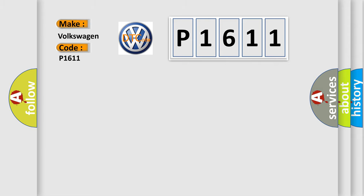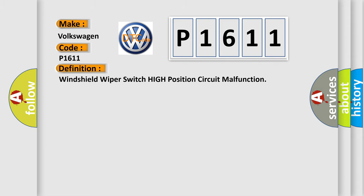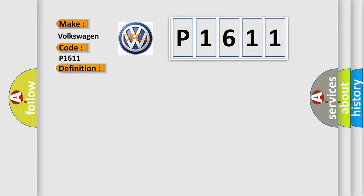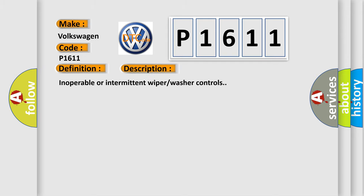The basic definition is: Windshield wiper switch high position circuit malfunction.